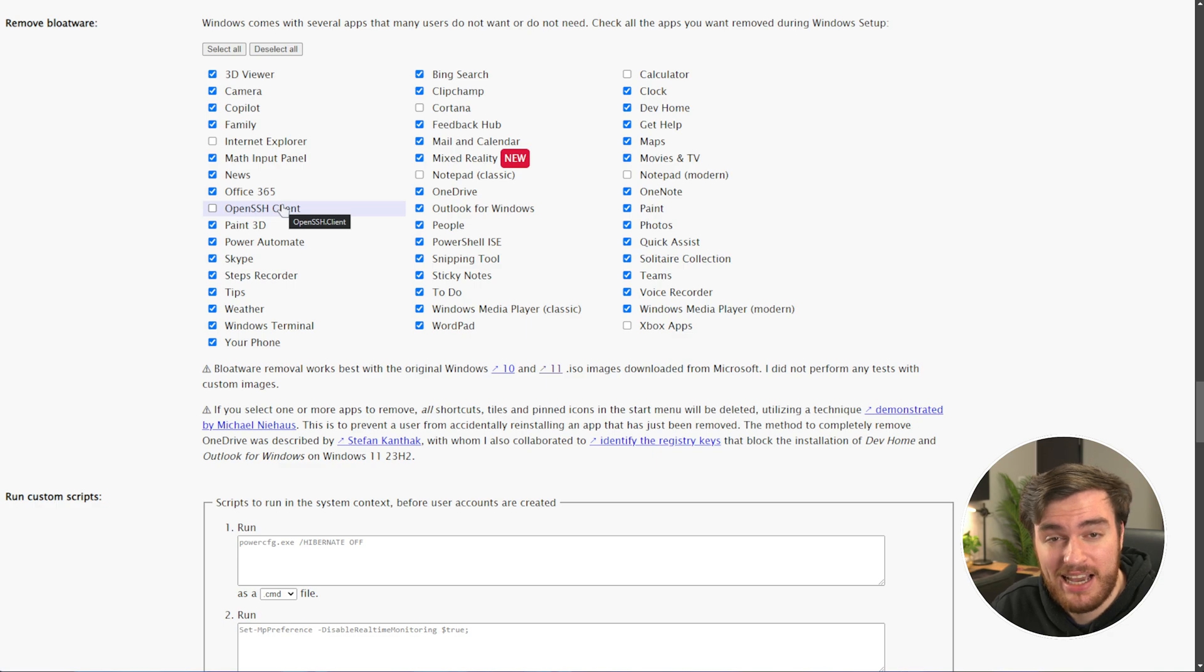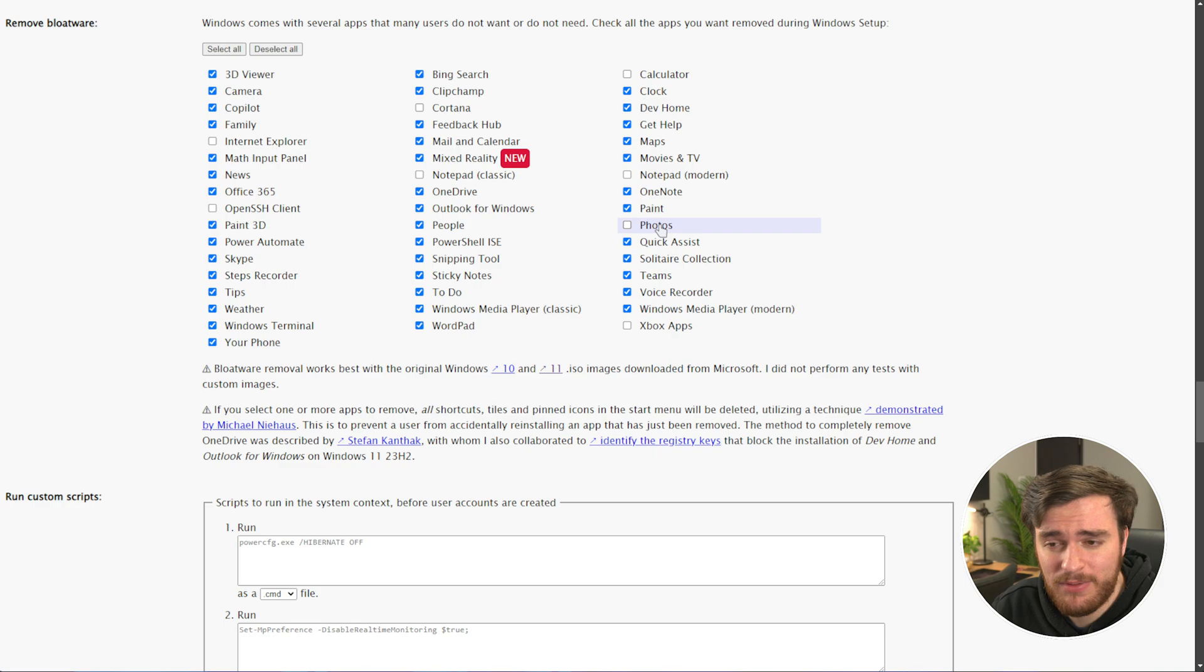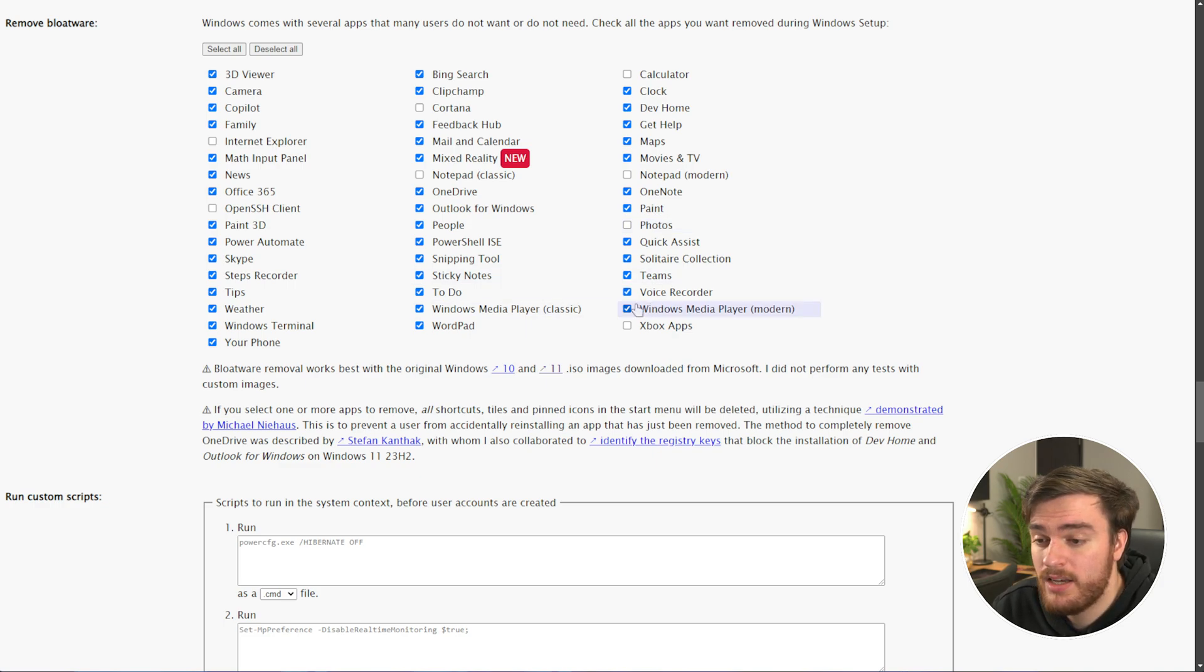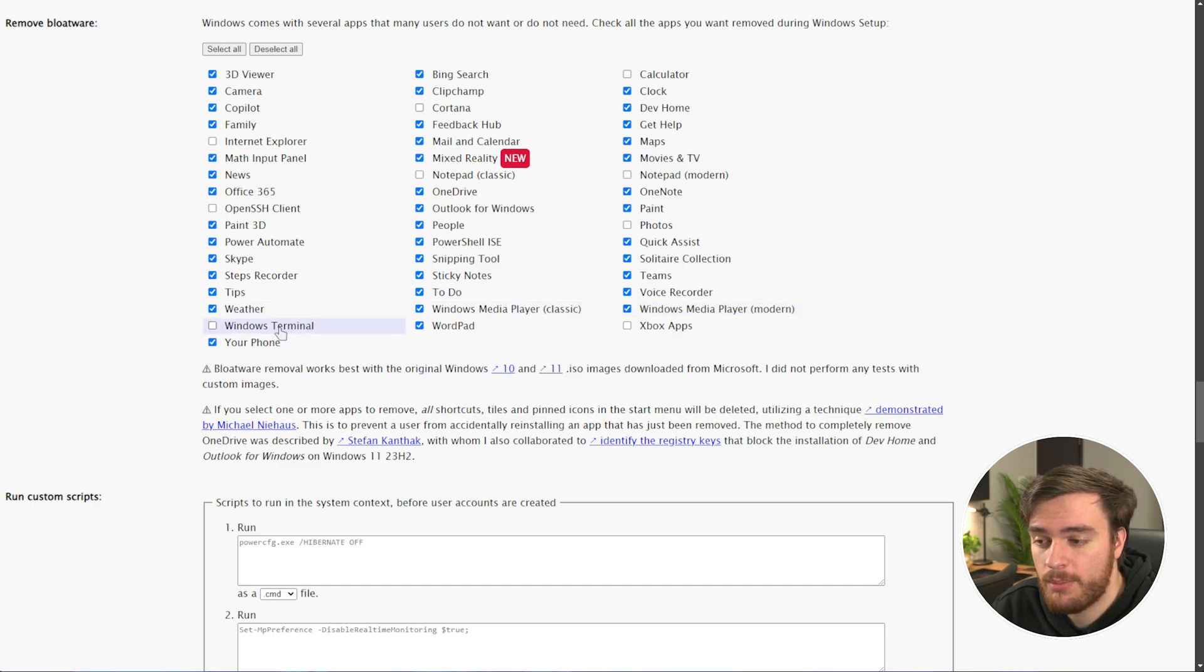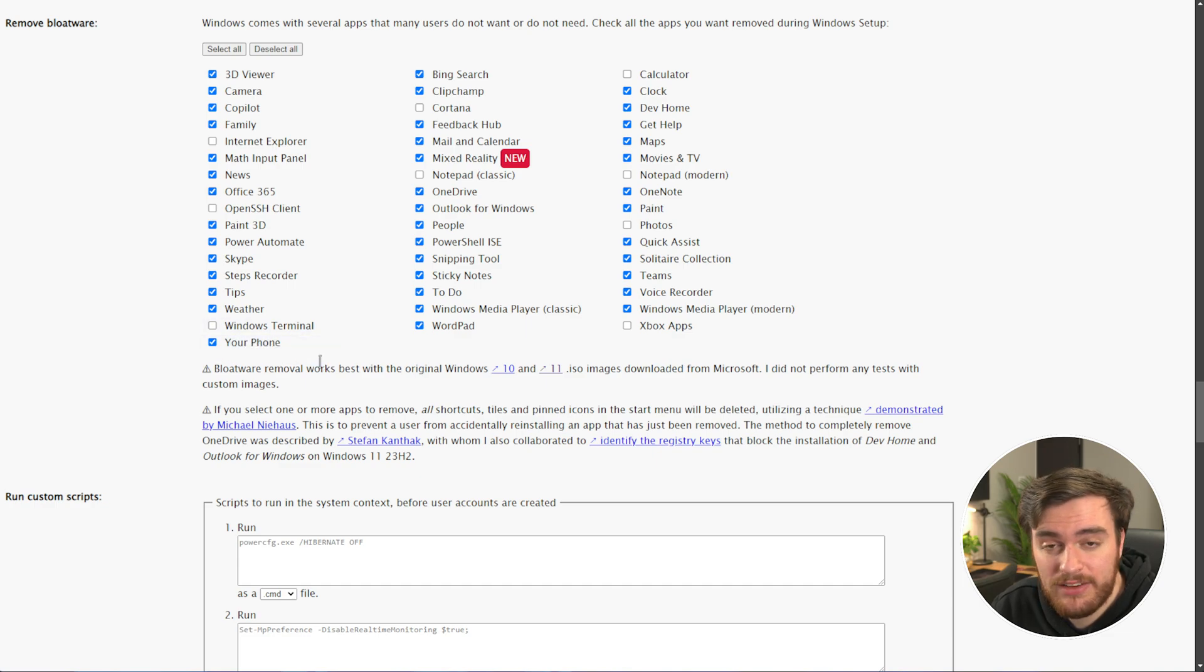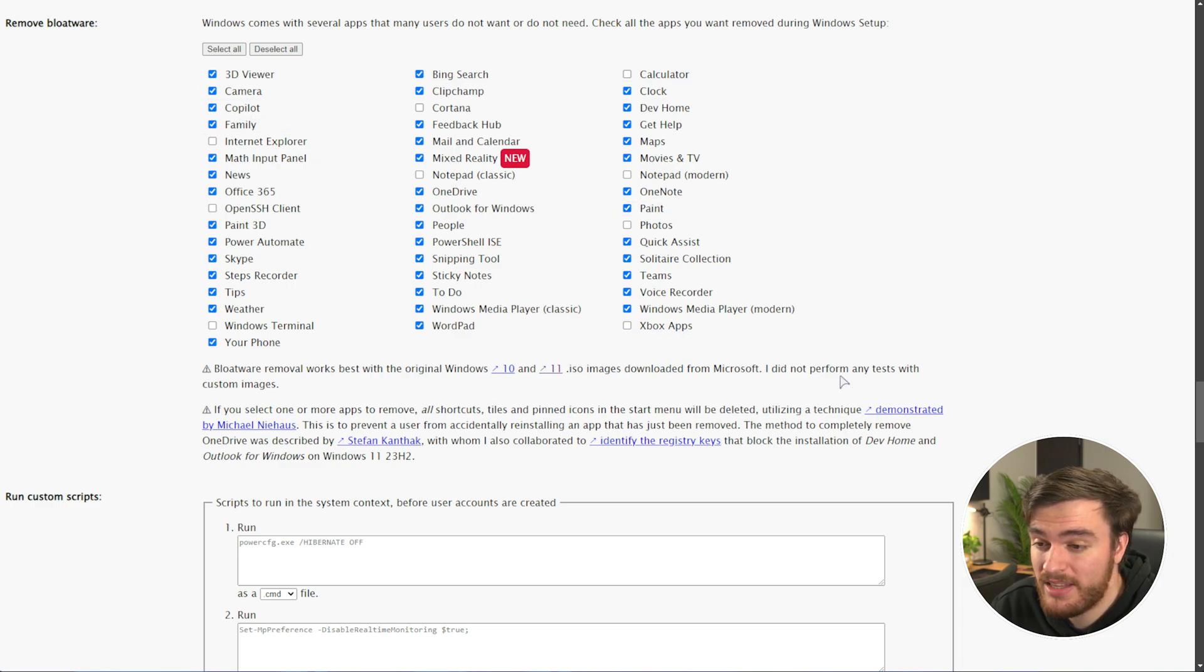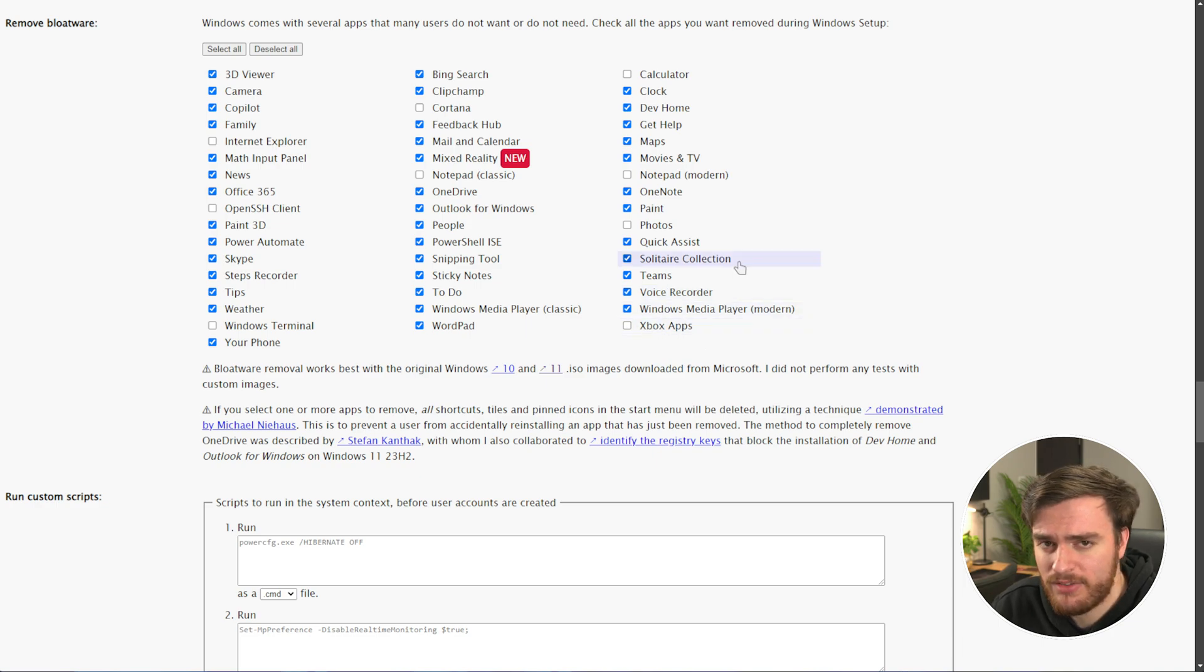Open SSH Client, if you're going to be working with servers, like a real techie. Photos, as a default photo viewer, it's not too bad. Teams or Sticky Notes, if you use those. Windows Media Player, if you wish to keep it. And finally, down to Windows Terminal. I usually untick that as well. It's pretty nice to have. If you want to link your phone with Windows, untick your phone as well, for later use. You can reinstall some of these back, but sometimes, if you don't have any of these ticked, they're going to be a problem to reinstall later, like the Xbox apps, for example.